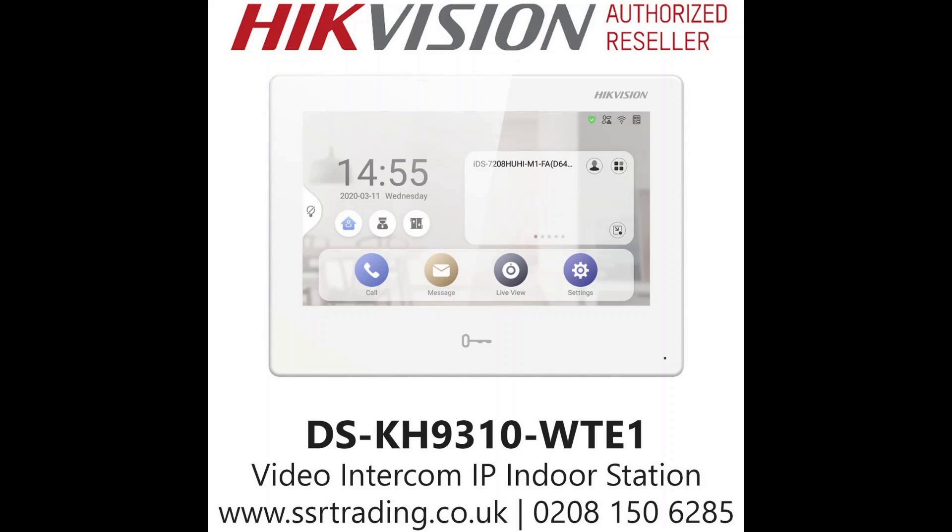So this is our indoor monitor screen. It has Hiknet built in so you can have all the Hikvision devices added here and you can add up to two Android apps as well. Obviously it works as an intercom screen as well, someone rings the doorbell the screen is going to ring.